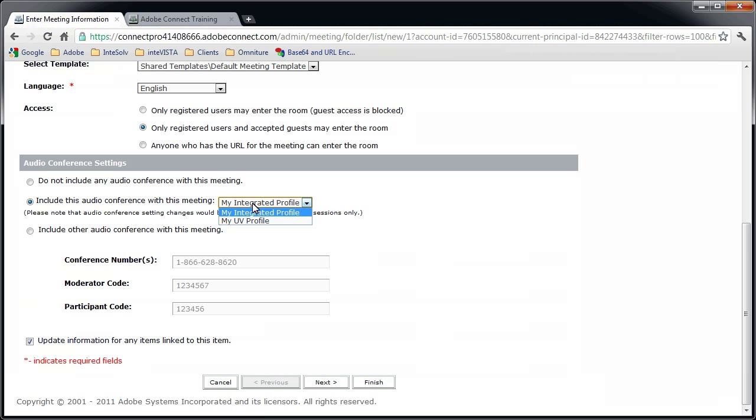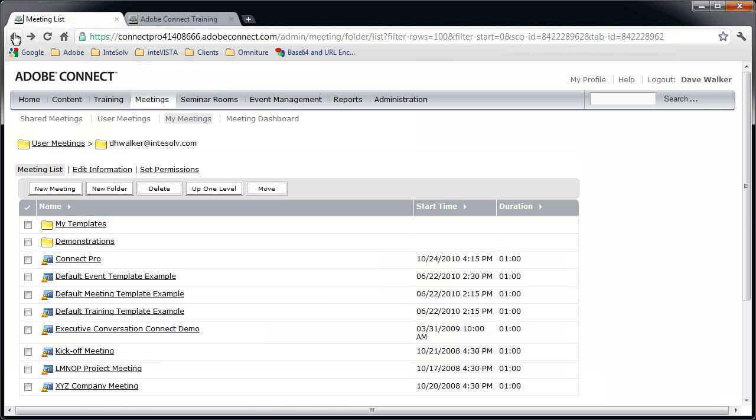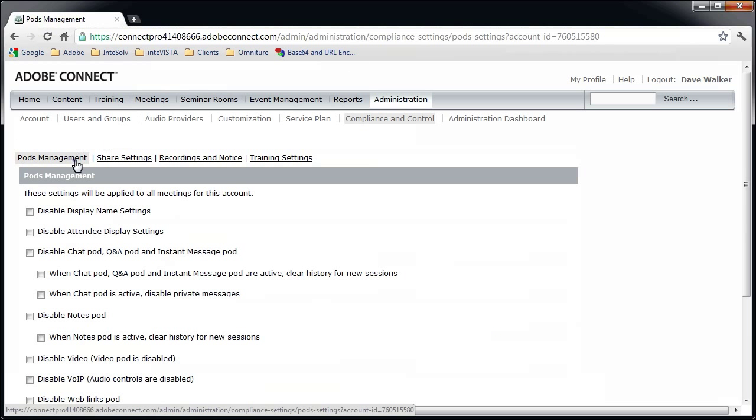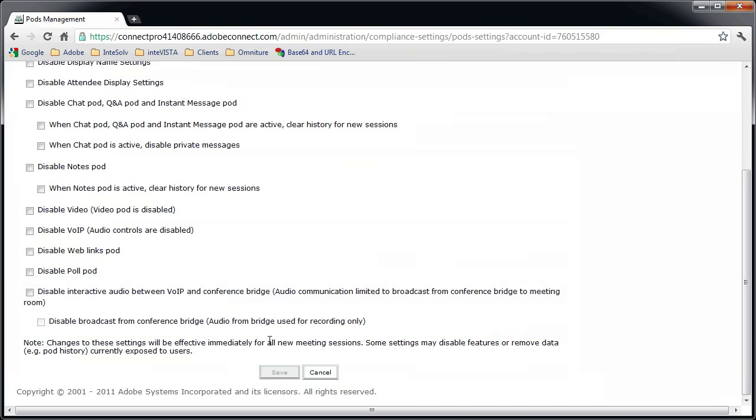I think I want to take a step back and explain this from the top down. So first, let's make sure all our options are enabled. Under administration, let's check compliance and control, pods management, and make sure these two check boxes are not checked. If one or both are checked, some of the features I'm about to show you won't work.